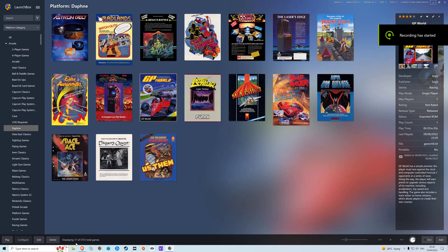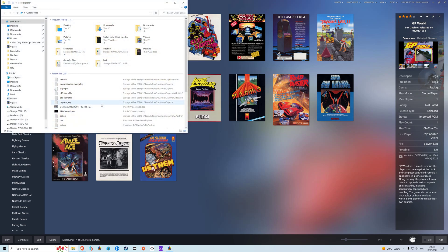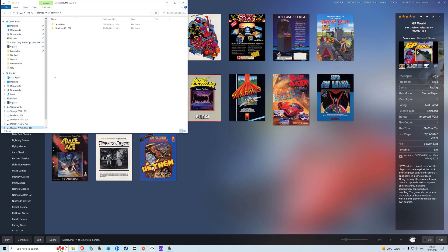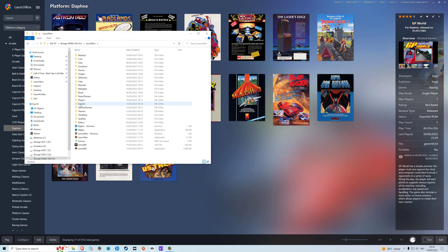Hello YouTube and welcome. This is a little video to show you how to add Daphne to Launch Box and Big Box. It's pretty straightforward, so let's get into it.